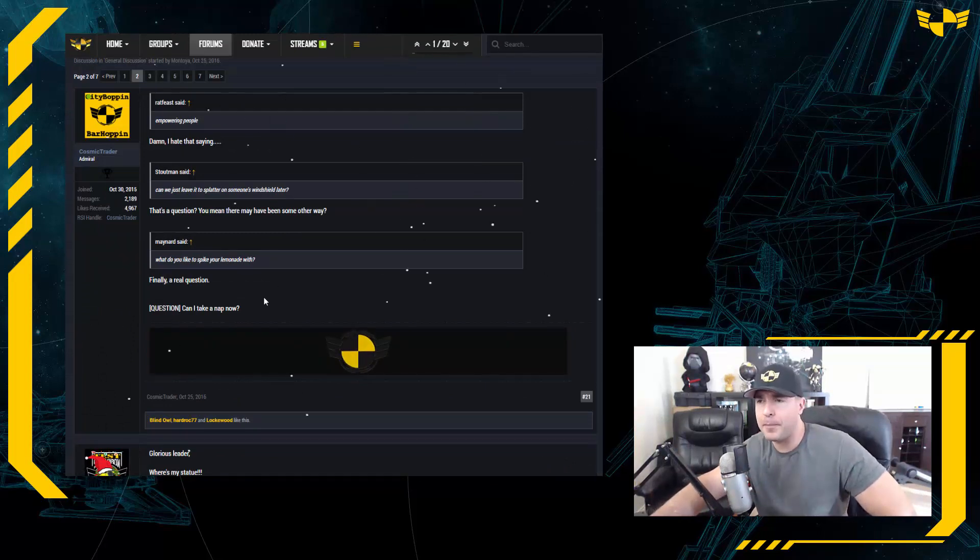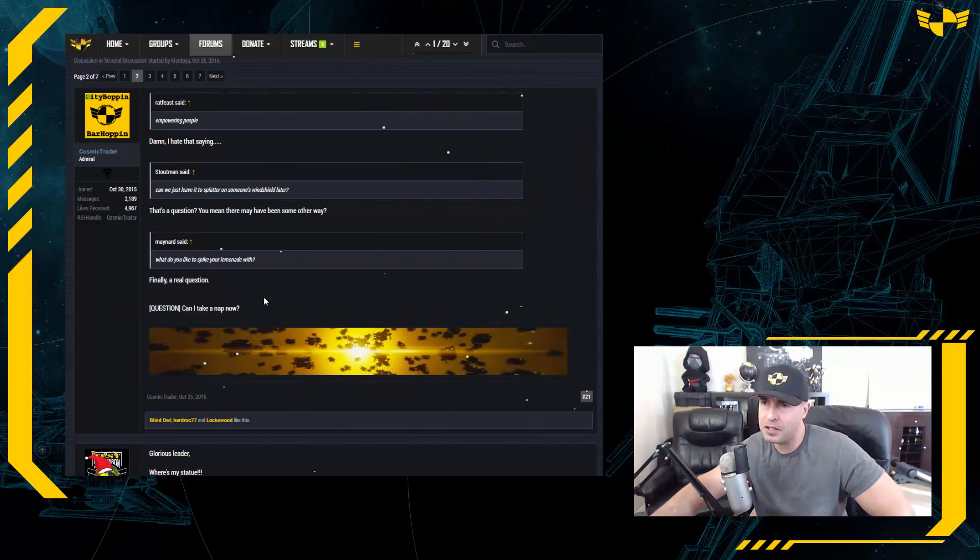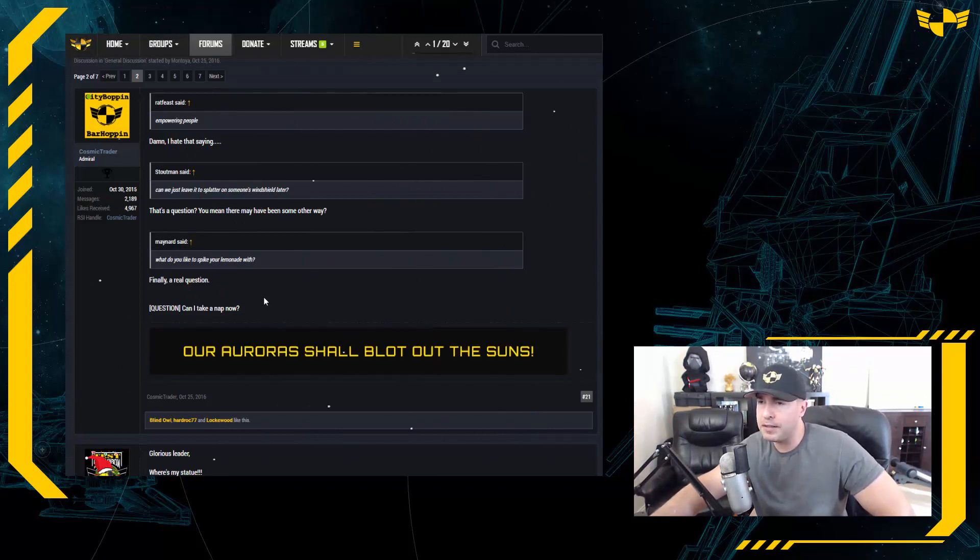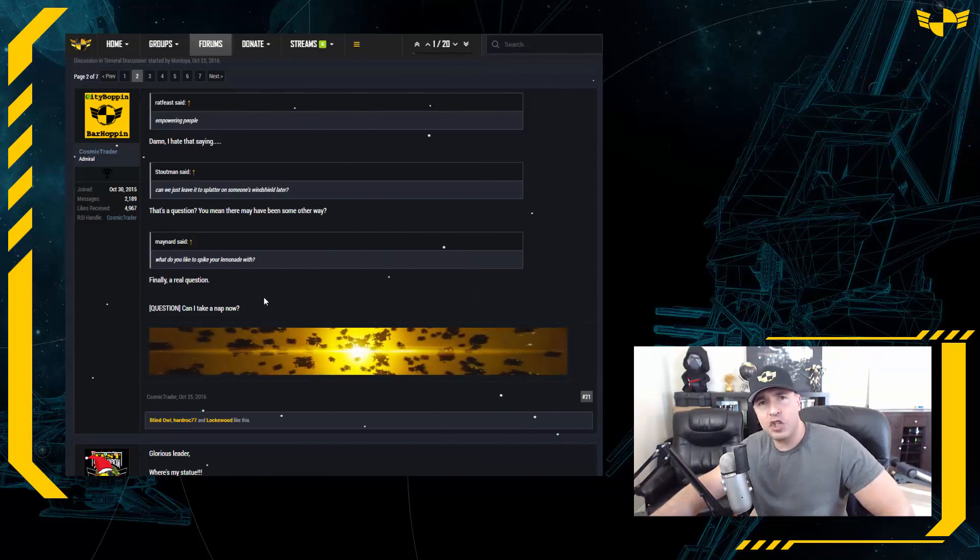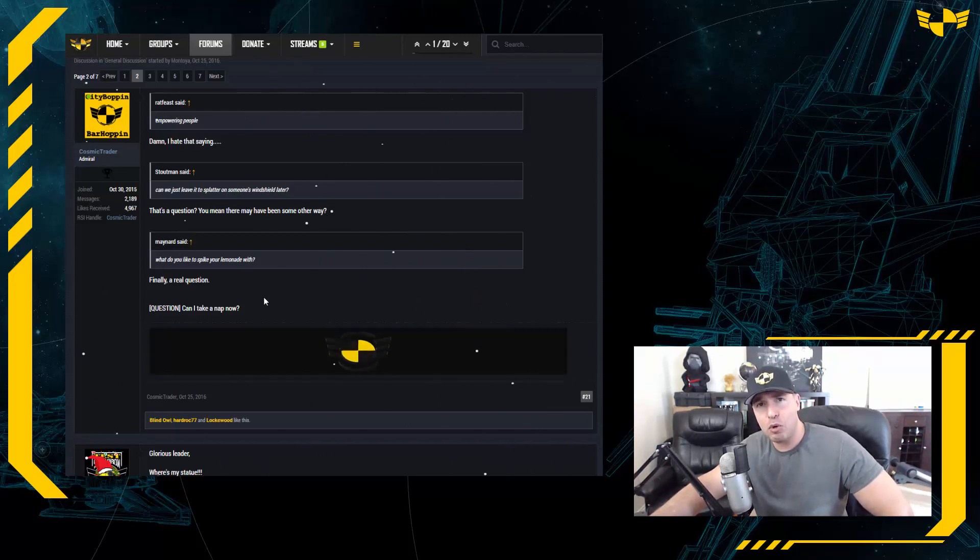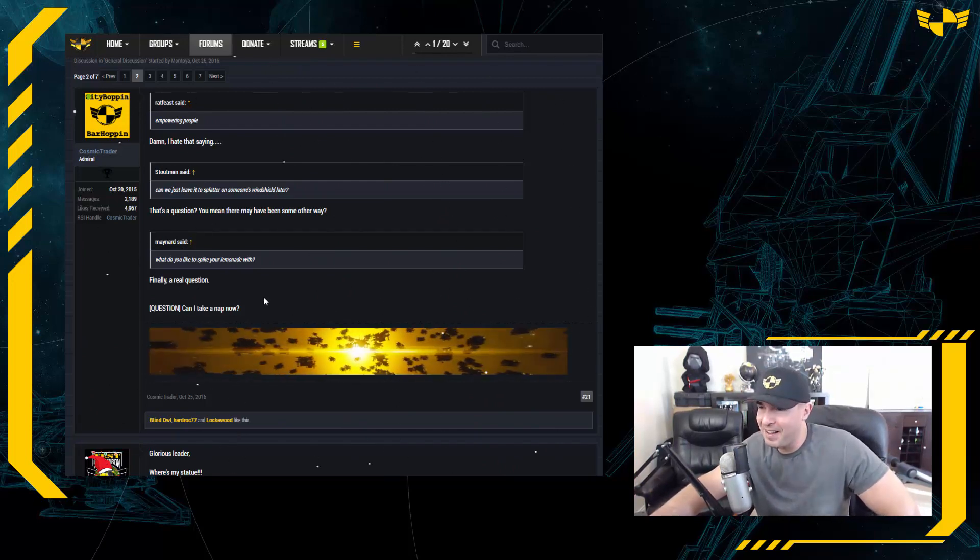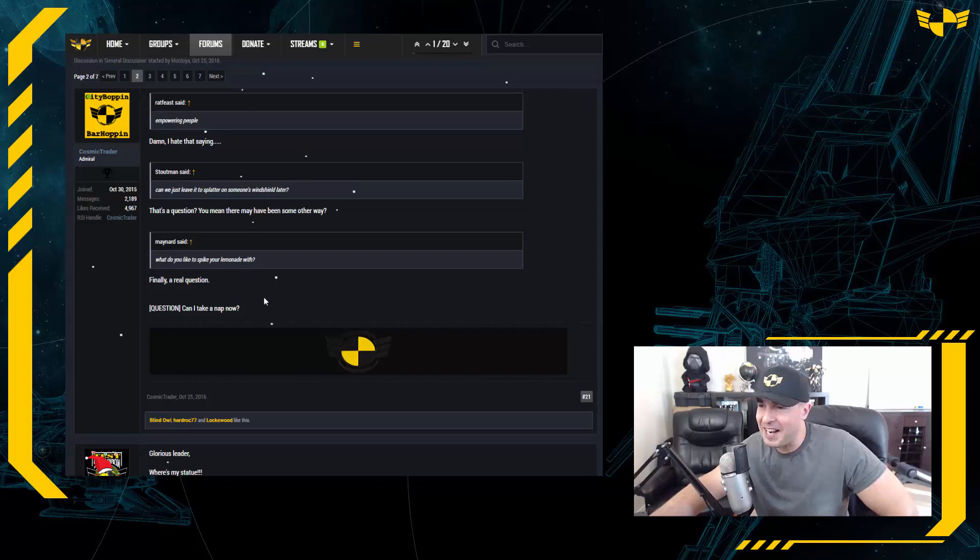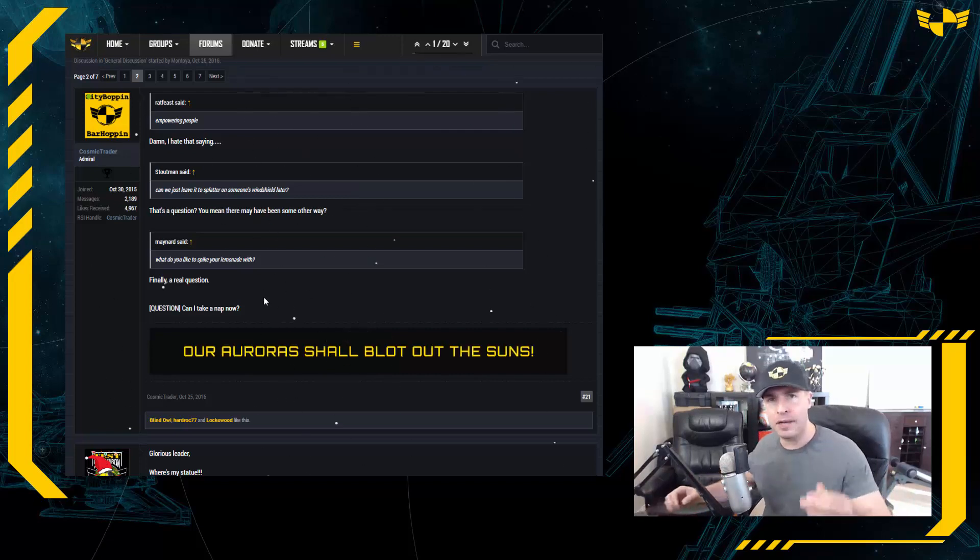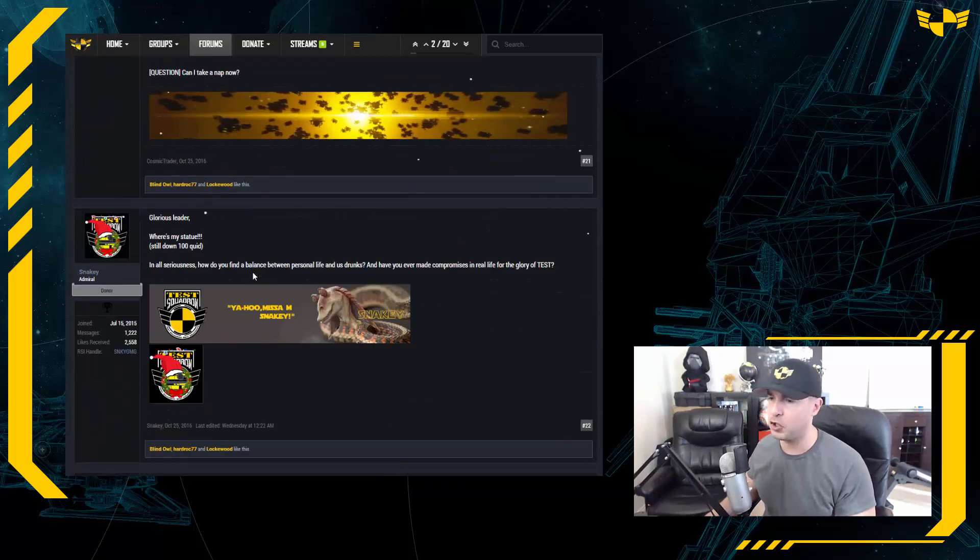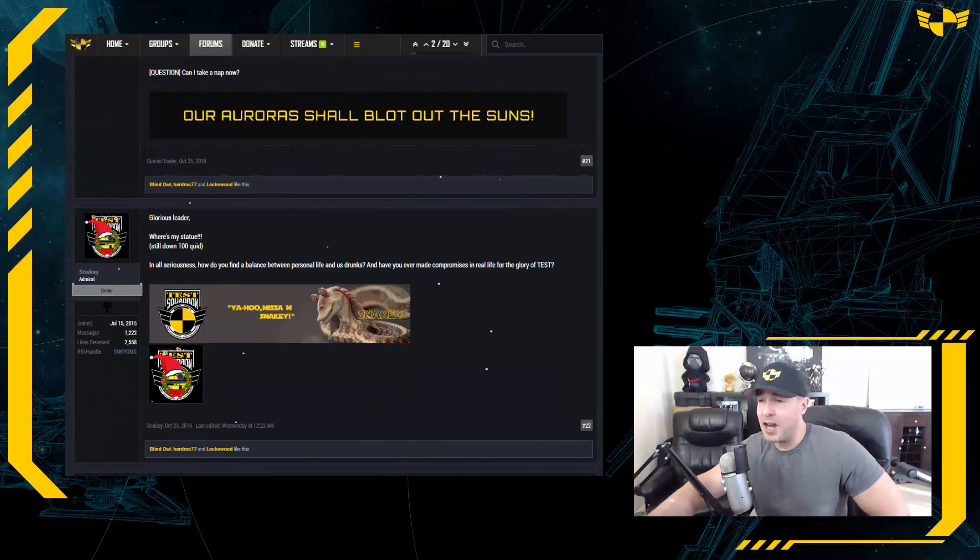The first question on page two comes from none other than Sir Cosmic. Now if you have not come into live chat, Sir Cosmic, what a character. Ex-American living in the UK with his beautiful girlfriend, and always joins us in chat at 3 a.m. East Coast time because that's when he wakes up to pee. But Cosmic's asking what's your question? Oh, can I take a nap now? Now that is a trick question because he is napping right now. Yes, yes you may.